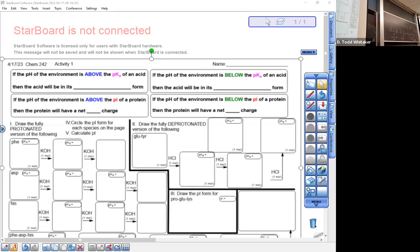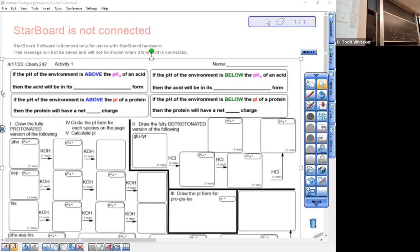Here's our first activity — very important stuff here. These four sentences, if they aren't second nature by the time of test four, then test four is not going to go well. So if the pH of an environment is above the pKa of an acid, would you call the environment basic or acidic? The key word is 'above' — the answer is basic. So if you're above the pKa of an acid, you're in a basic environment. Is the acid going to be protonated or deprotonated? Deprotonated — that's the purpose of a base, to deprotonate.